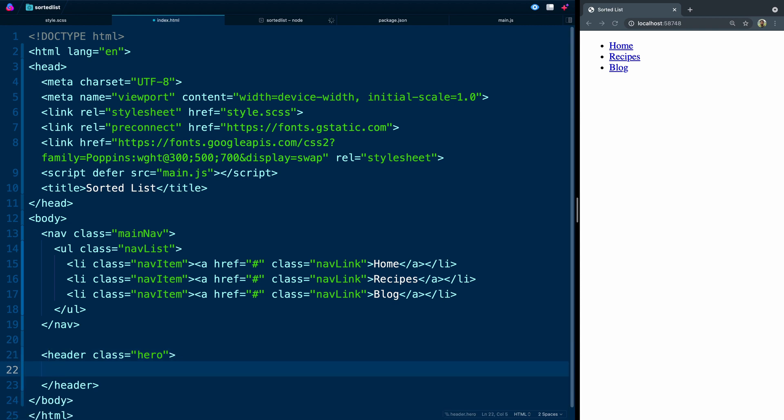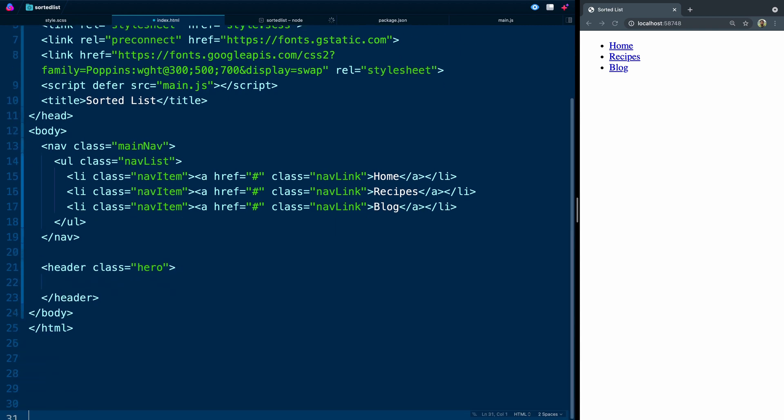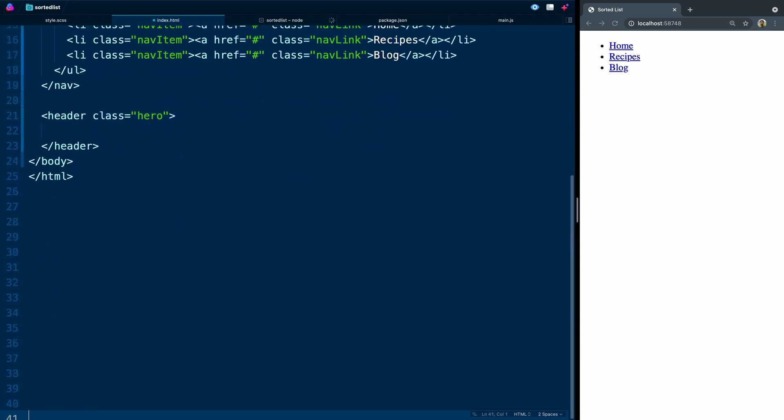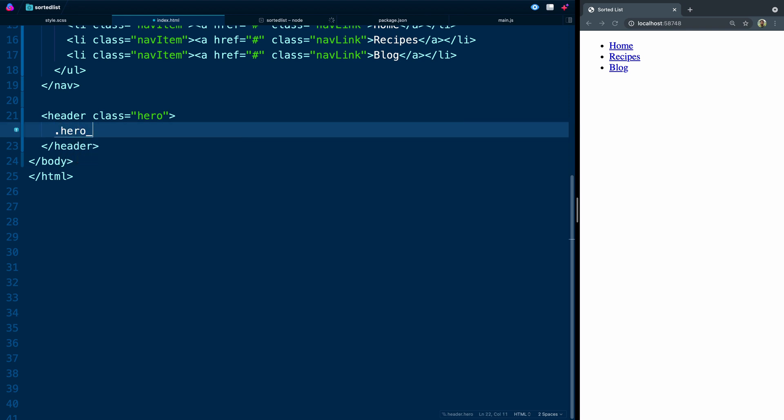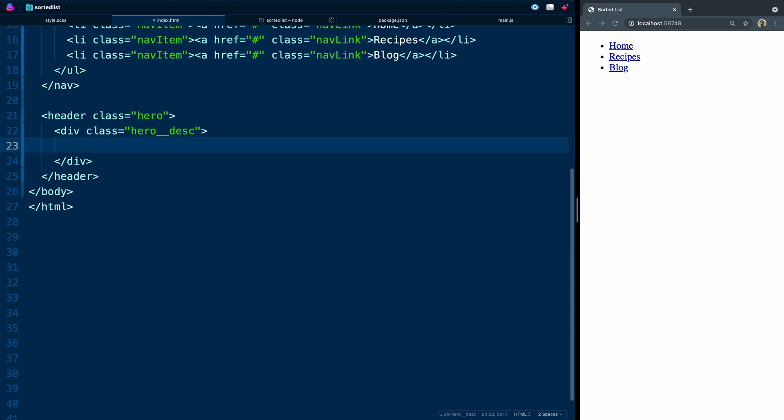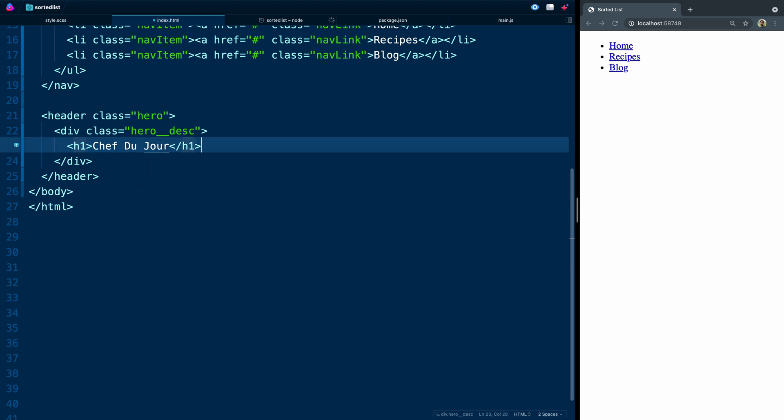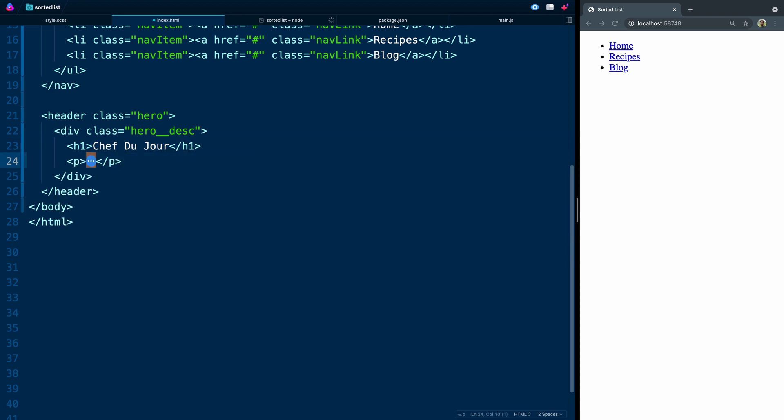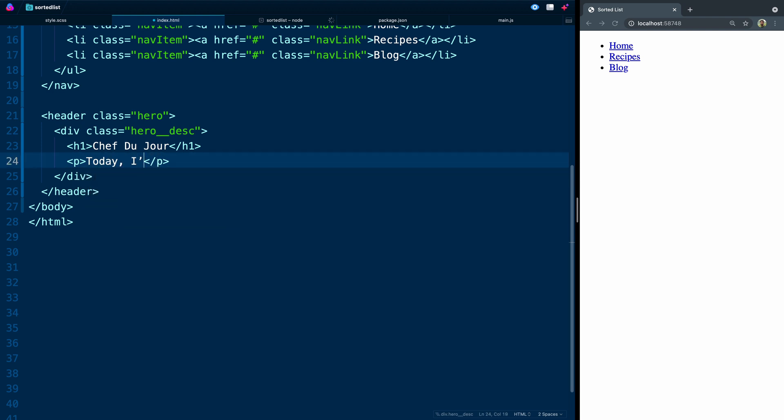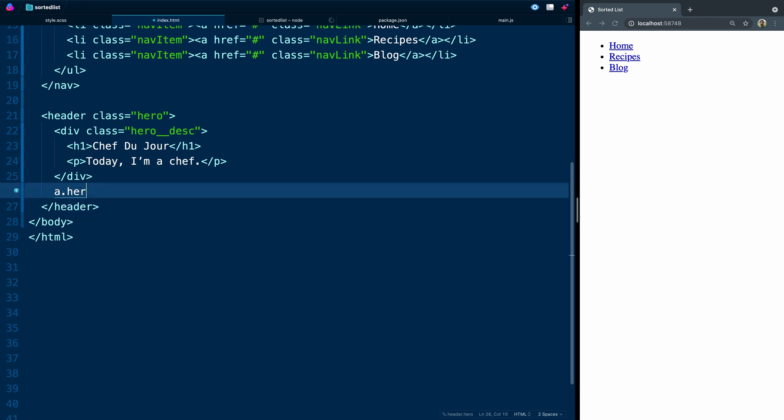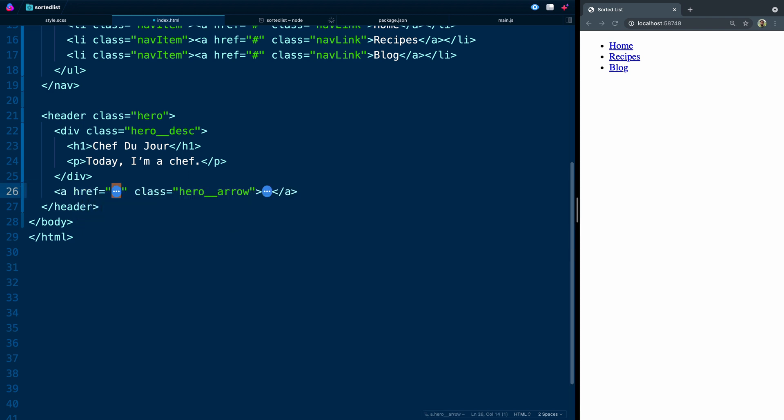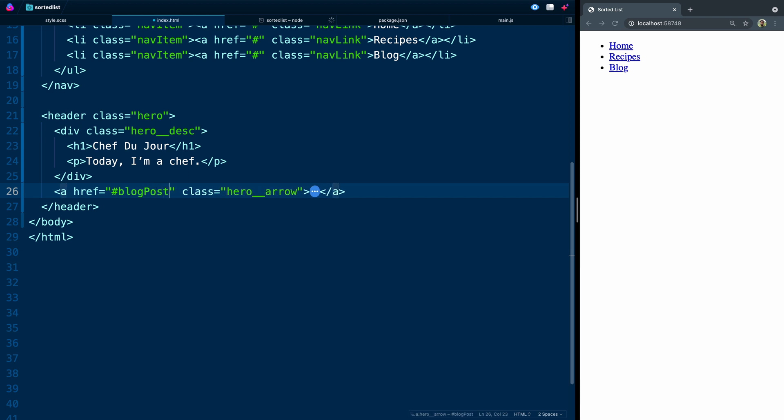So the way I'm going to set this up here, let me go ahead and give us a little more space. The way I'm going to set this up here is inside here, we are going to have two things. We're going to have an area that we're just going to call hero description. That'll just be a div, and we'll have an h1 in here that says chef du jour. And below, we'll have a p tag, and that p tag will just say today, I'm a chef. All right, below here, we're going to have an icon, and this will be a link tag. And we're going to give it a class of hero arrow. Eventually, we're going to point this to an ID of blog post header.